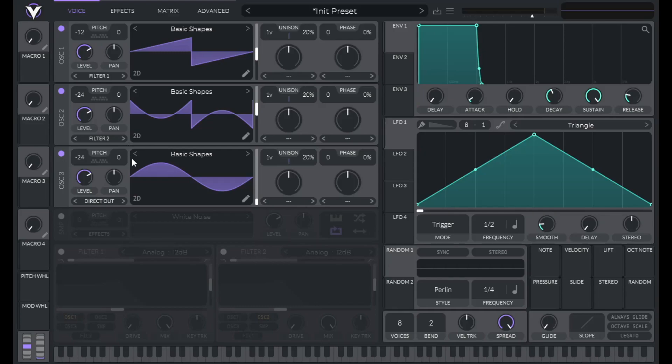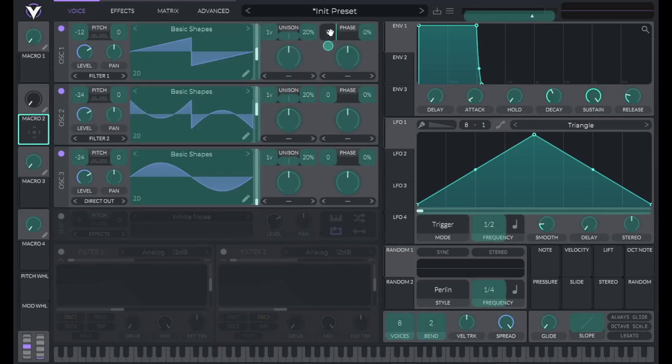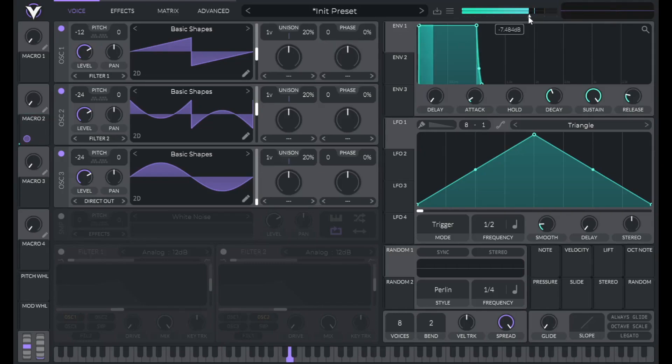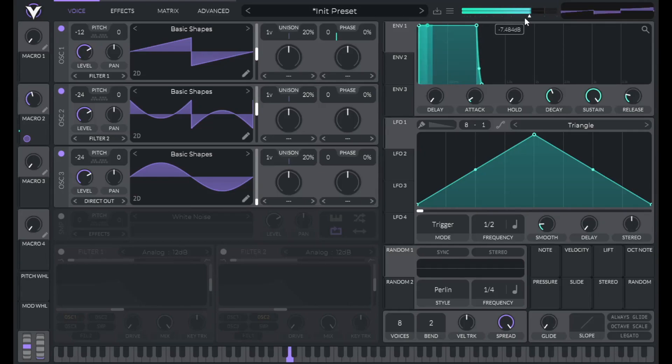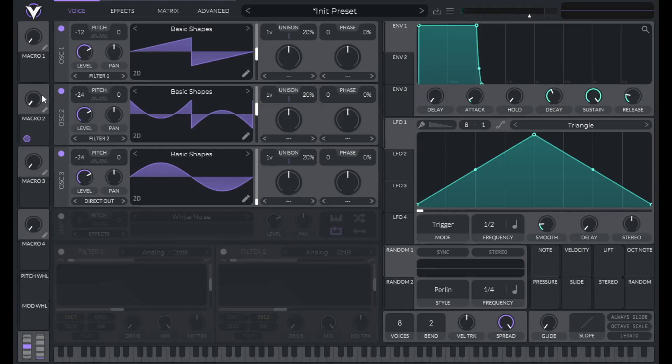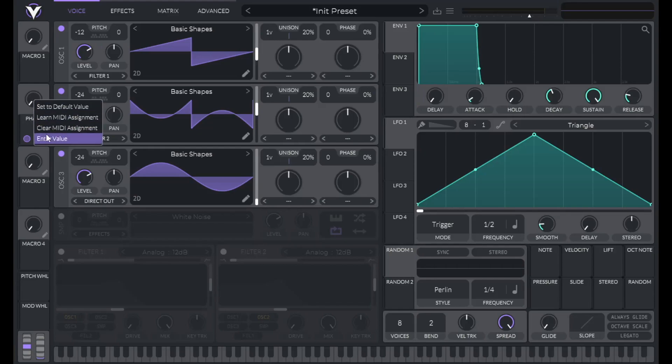So a lot of these synthwave sounds get a lot of grit from either Detune or Phase Randomization or Phase Offset. So let's play with some Phase Offset. Let's use Macro 2 and swing that over to the Phase of Oscillator 1 and let's hear how this sounds when we change the Phase. So you can hear we get quite a bit of character just from that Phase Offset. So let's label this Macro Phase. Let's right click this Macro and the sweet spot I found was 0.305.